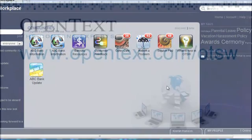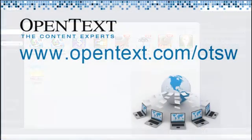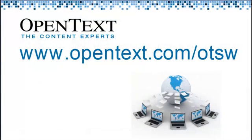OpenText Social Workplace. We have listened and are excited to offer you improvements and new functionality.